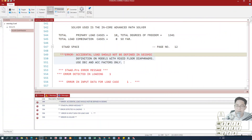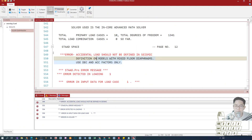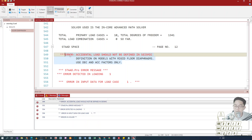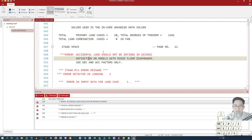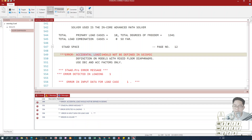Hey guys, this was the error obtained after fixing the error about SNIP 2011 version. It says here: accidental load should not be defined in seismic definition on a model with rigid diaphragm. So it's all about the presence of rigid diaphragm and the input about accidental load — that's what we need to fix in our model.